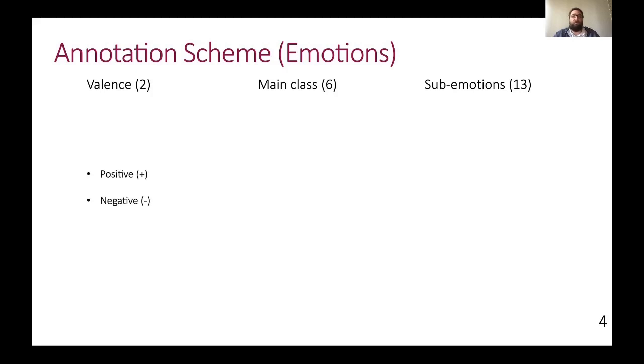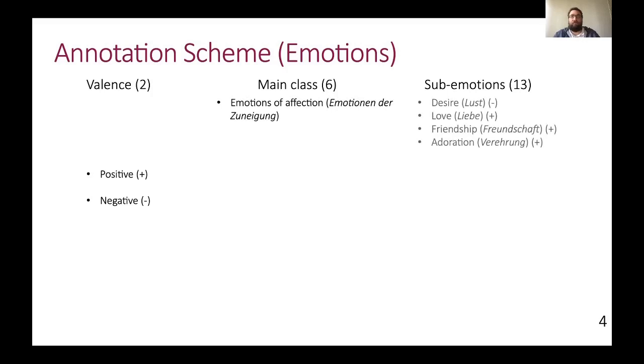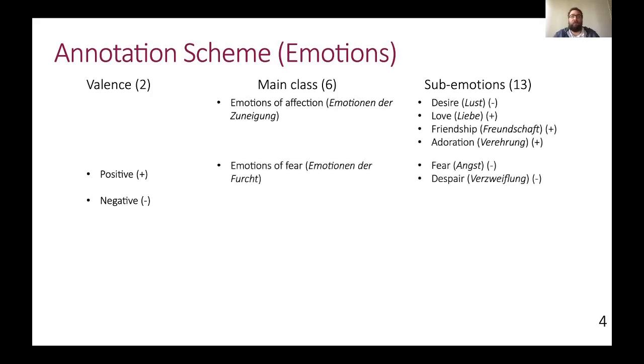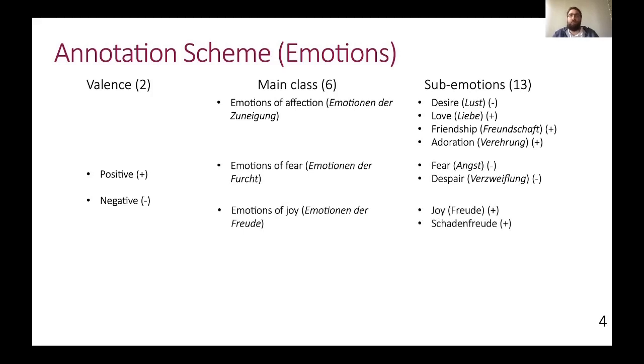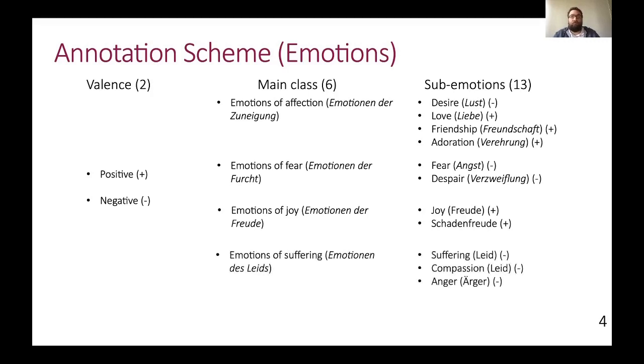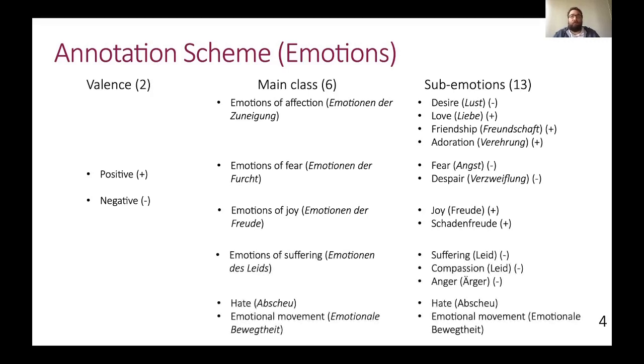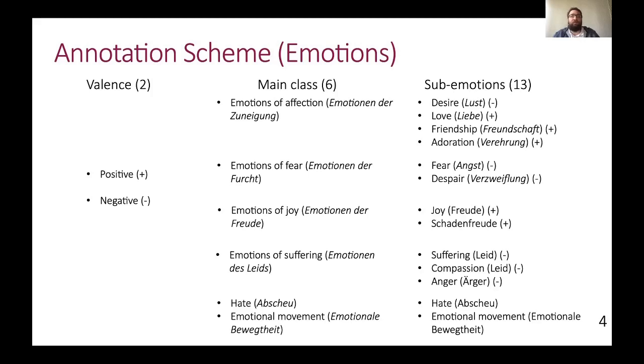It consists of certain sub-emotions that sum up to six main classes, and on the highest hierarchical structure, the sub-emotions can be summed up to general valence or polarity, meaning if an emotion is rather negative or positive. The main classes that we define are the emotions of affection, like for example love, the emotions of fear, fear and despair, the emotions of joy, like joy and schadenfreude, meaning the joy about the misfortune of others, the emotions of suffering, the singular sub-emotion hate, and finally the special category emotional movement, which is used to annotate unspecific emotional arousal and astonishment.